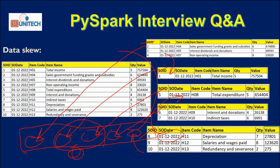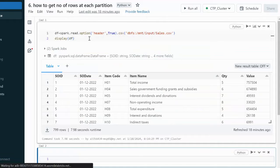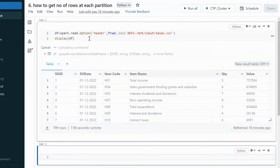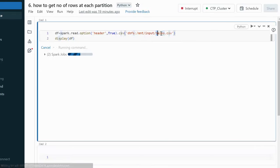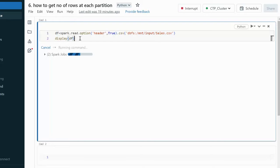Now let's understand how we can check for data skew problems in our query. I'll go into the browser and demonstrate this practically. Here I'm reading data from a CSV file called sales.csv, initializing it into a DataFrame, and then displaying the DataFrame.